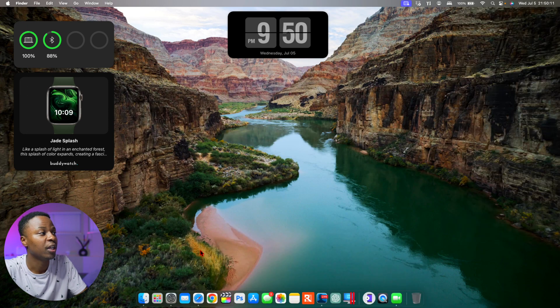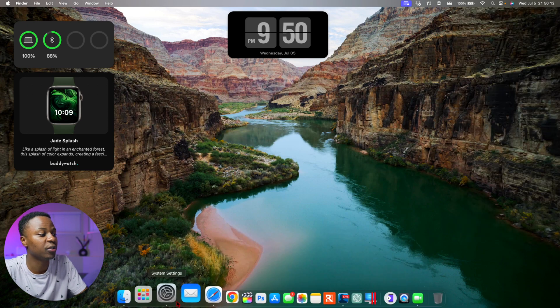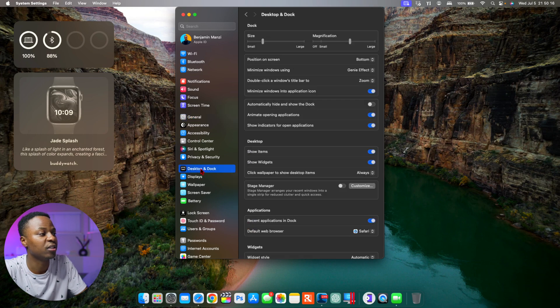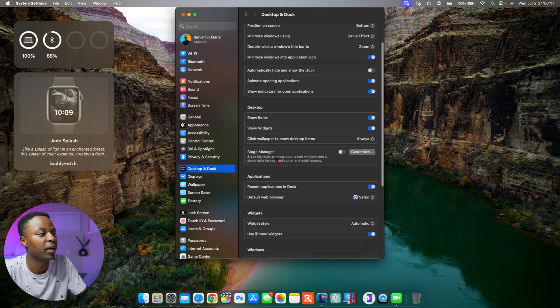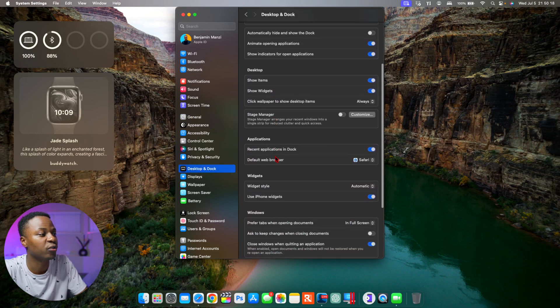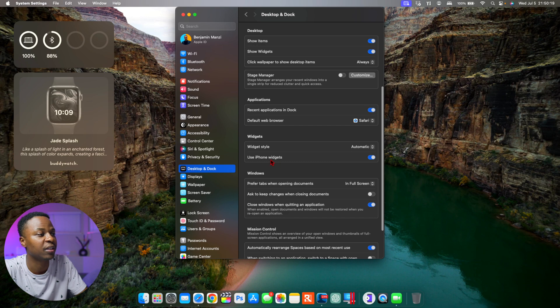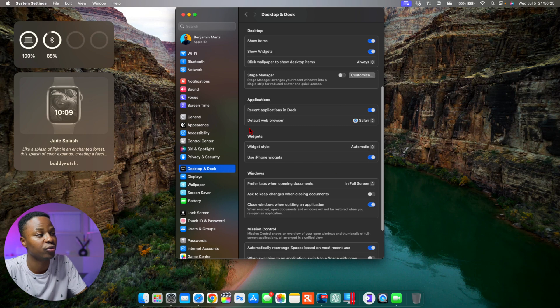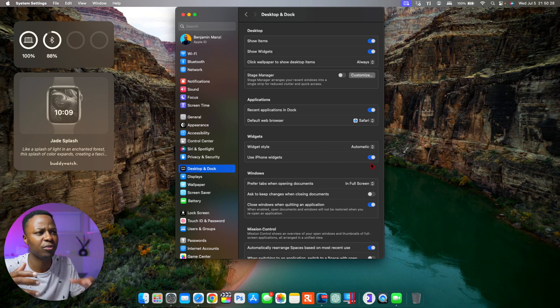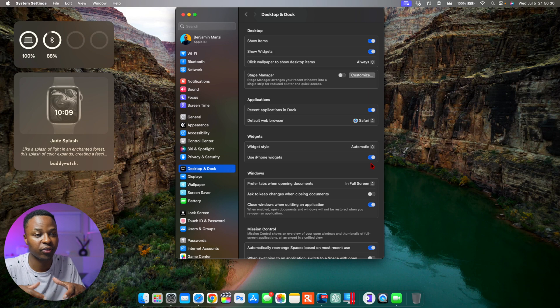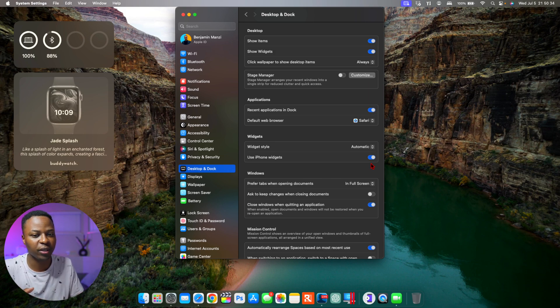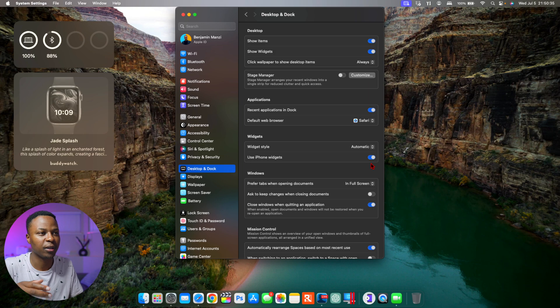If you don't see your widgets, you can go into your System Preferences and then go to Desktop and Dock. And if you go to the Widgets tab here, you see this section that says Use iPhone Widgets. Make sure that this is turned on and you should be able to see your iPhone widgets. This seems to be still with this beta 3, there seems to be like a compatibility issue.